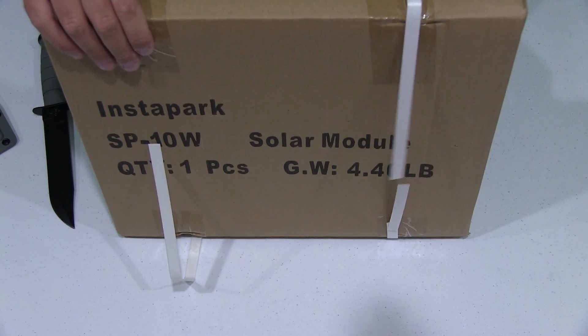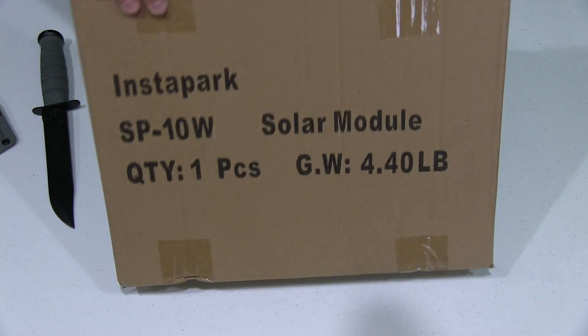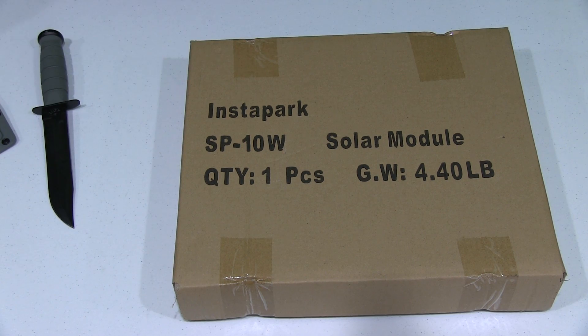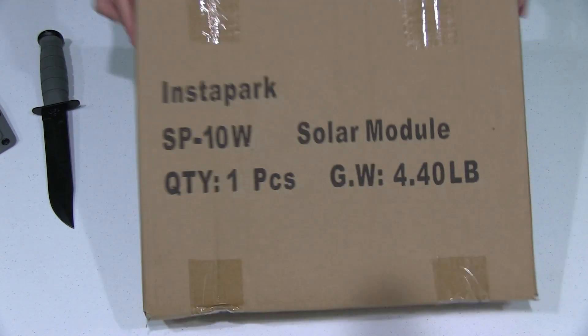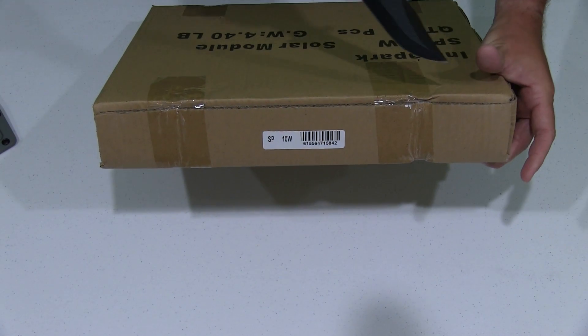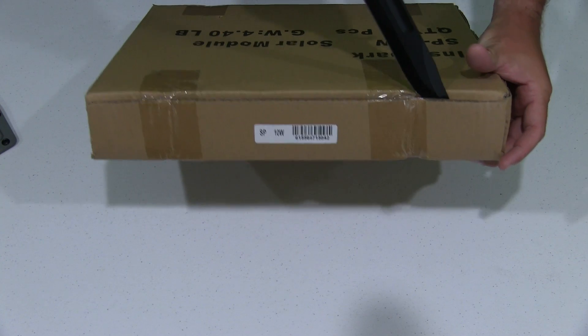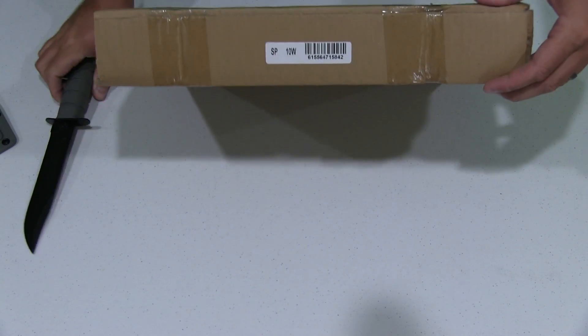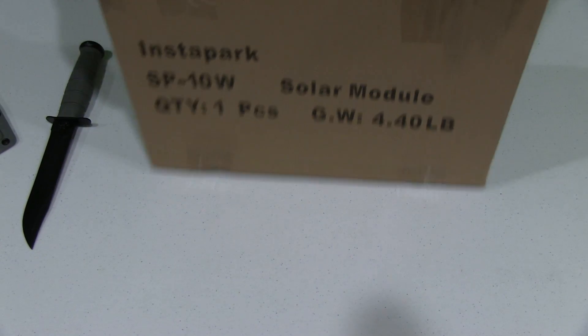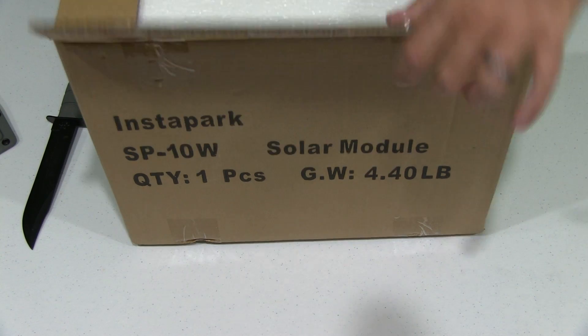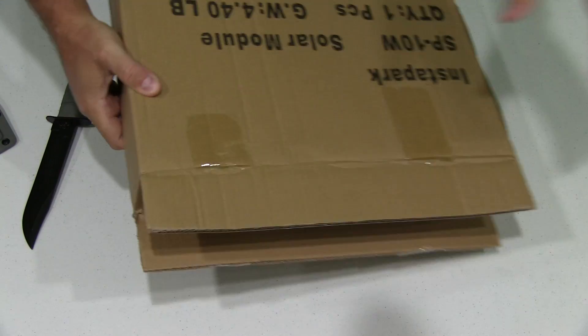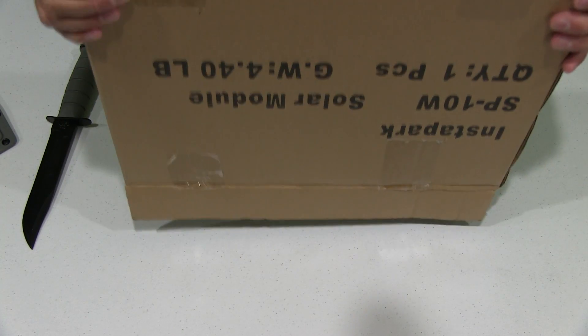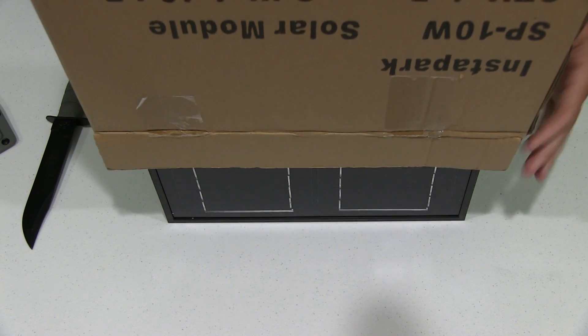So we're going to go ahead and get into this goodness here. If you're not familiar with the different types of solar panels, monocrystalline panels tend to perform among the best. So even in a little bit of cloudiness and less than optimal lighting outside, they tend to perform better than many other types of solar panels.